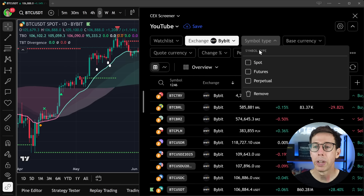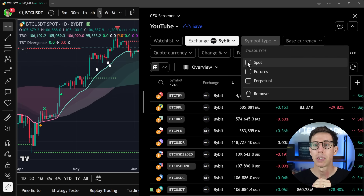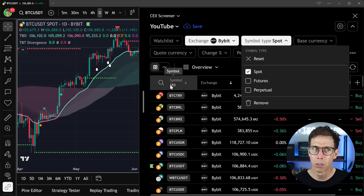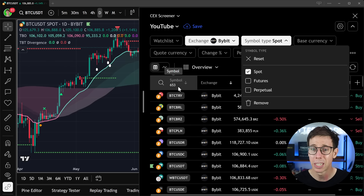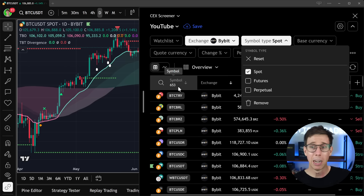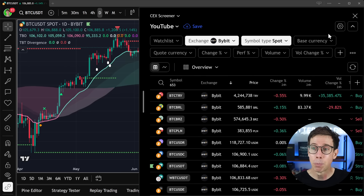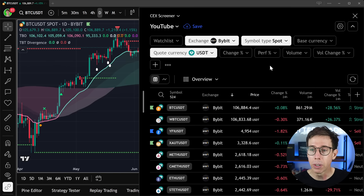Now we can go into some really cool stuff. For one, we can choose our symbol type — we were not able to do this just six months ago, which is awesome. I can actually switch to the spot market, which reduces our total symbol count from around 1200 down to 653. So we already chop off 600 trading pairs we don't need to see.